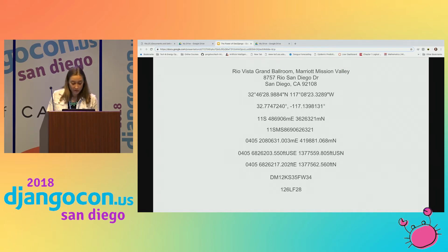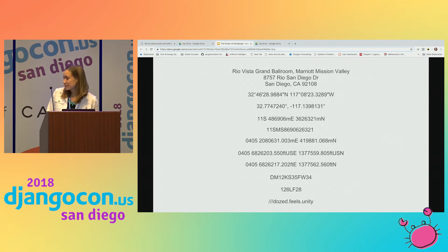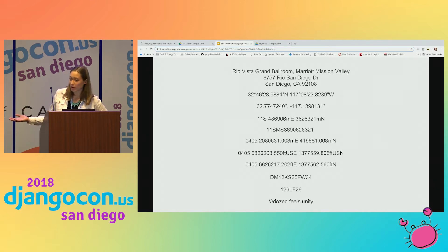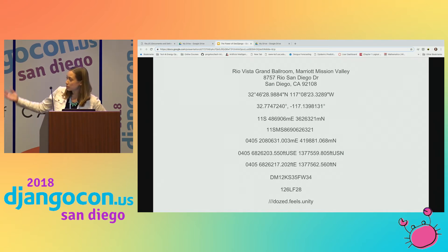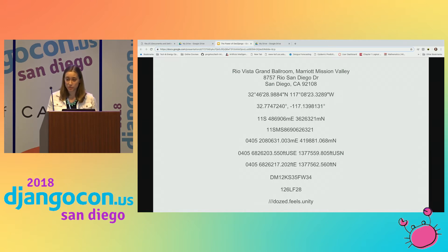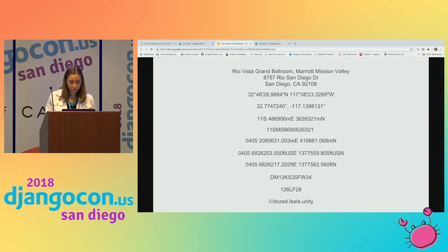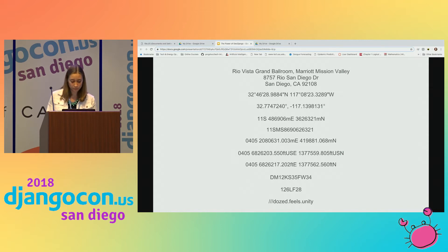There's also the Maidenhead reference system, used by amateur radio operators around the world, and a different global area reference system. Finally, there's something called What Three Words, which tries to assign every point on Earth three words. Our current location is 'doze feels unity' — which I take to mean we're all tired. All of these are valid ways of representing our location, but they're all different formats, so we need to standardize. GeoDjango and PostGIS handle all these coordinate reference systems and turn them into a standardized format while still being flexible.